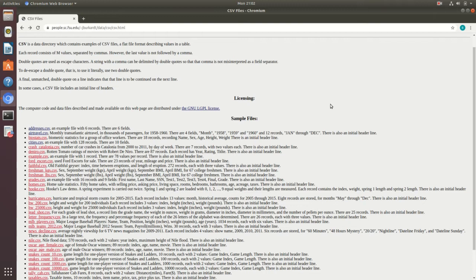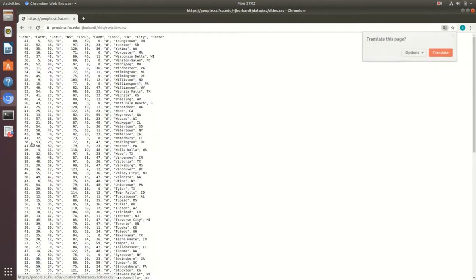I am on a website, which I'll link in the description, which offers up some open source CSV files to use as examples for this tutorial. For this video we're going to use this cities.csv file as the example file, and I'll select this link which is going to open up the web page.